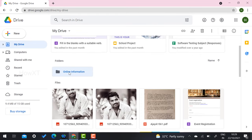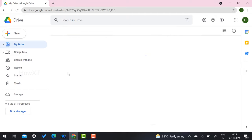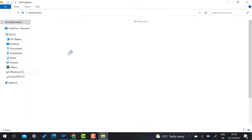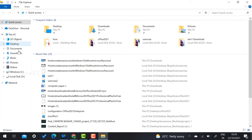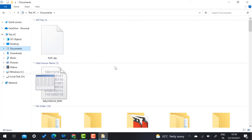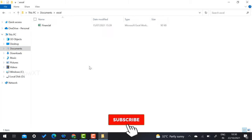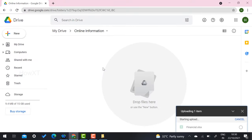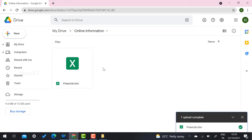I open the folder and it currently has empty files. I want to add some files so I can share them with anyone. If I have files on my local laptop or desktop, I can upload them here. For example, I have an Excel financial file — I select it and upload it to the folder, and it is now uploaded.